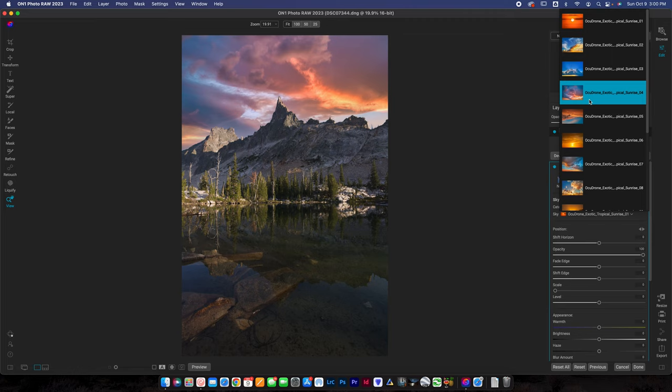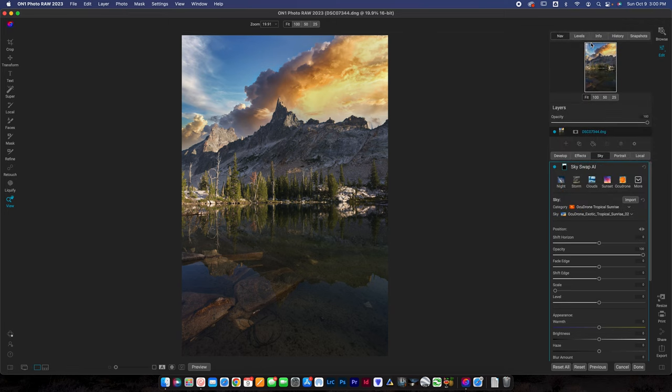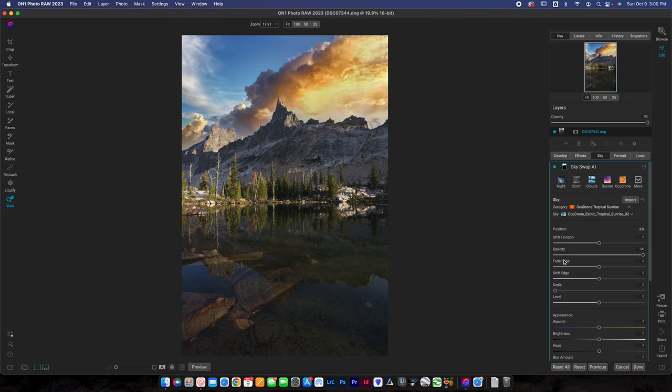I don't want to spend a ton of time just looking at different skies here but we'll select that one for now. And then you've got the same options as before. I've actually created another YouTube video a little while back covering how to use the sky swap technology that I'll link here for you guys to check out. But I mostly just wanted to touch on the fact that there are new skies and there are some pretty cool ones so it is worth checking out and looking at those new skies if SkySwap AI is a feature that you've used.